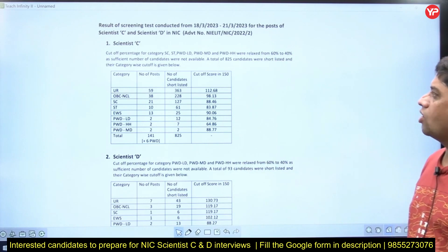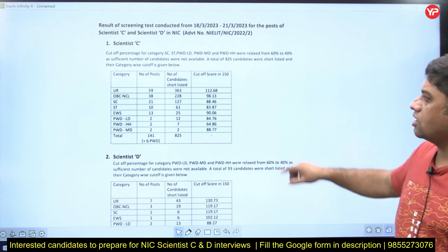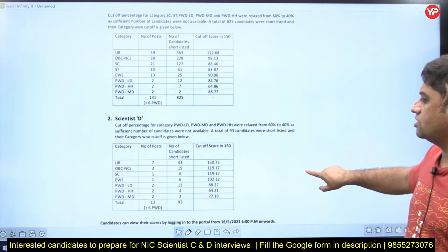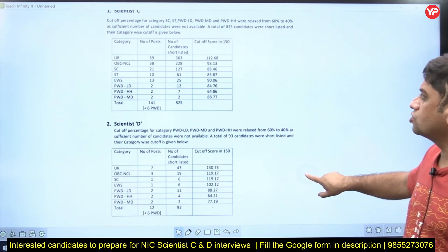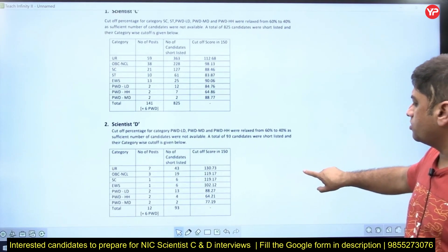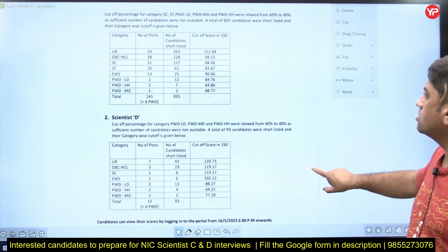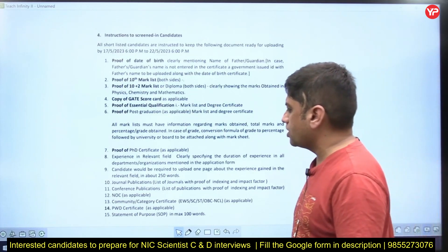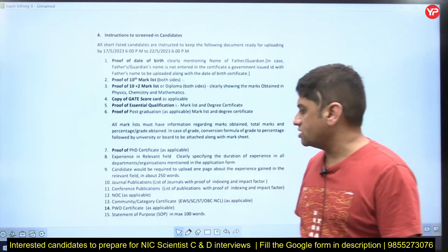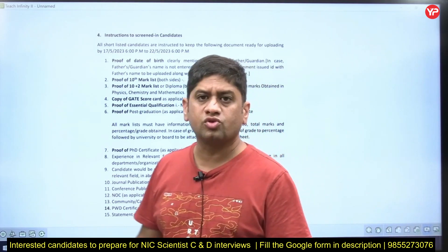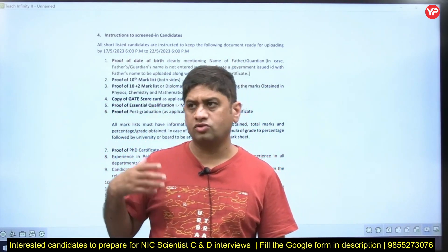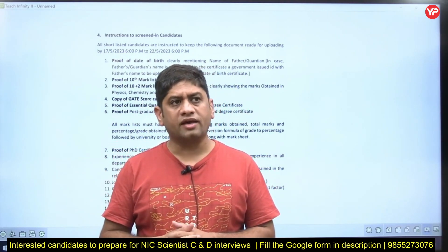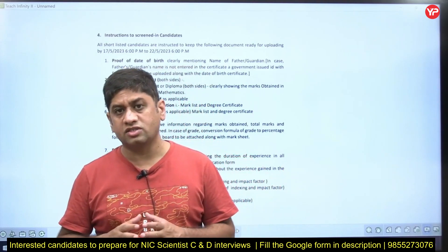Let me share with you this advertisement from National Informatics Center and the cutoffs for Scientist C and Scientist D. For those of you who have received the call letter, this is an important opportunity — you can convert this into a very good job. Once you get the call on the basis of your experience, there are a couple of things expected from you.